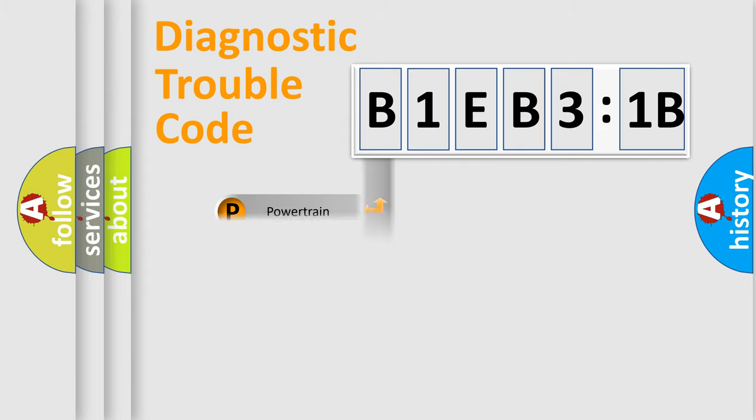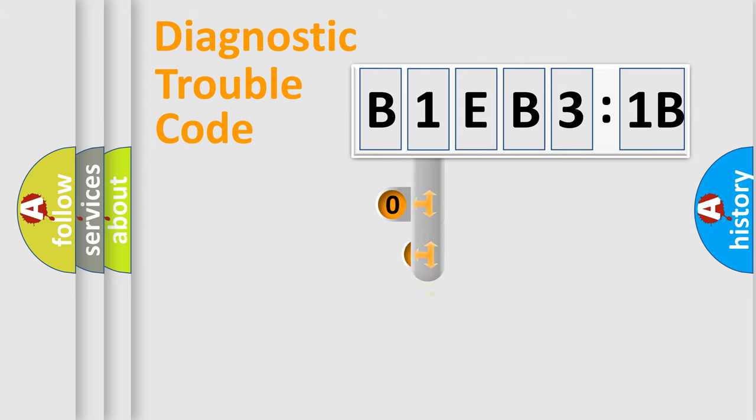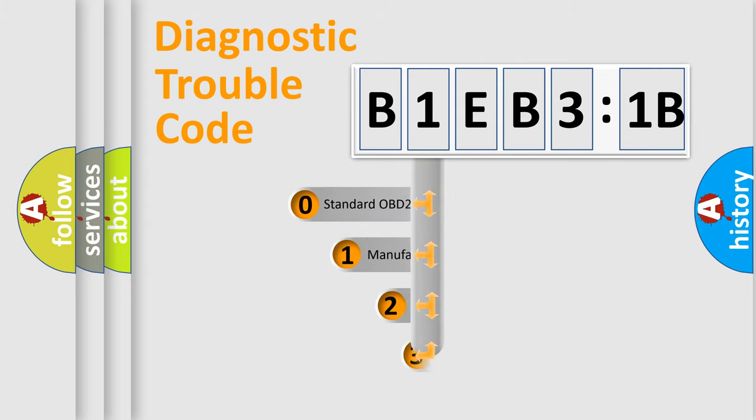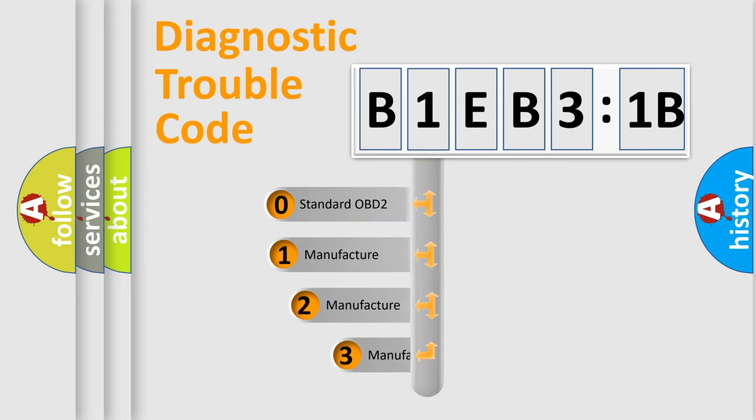Powertrain, Body, Chassis, Network. This distribution is defined in the first character code.